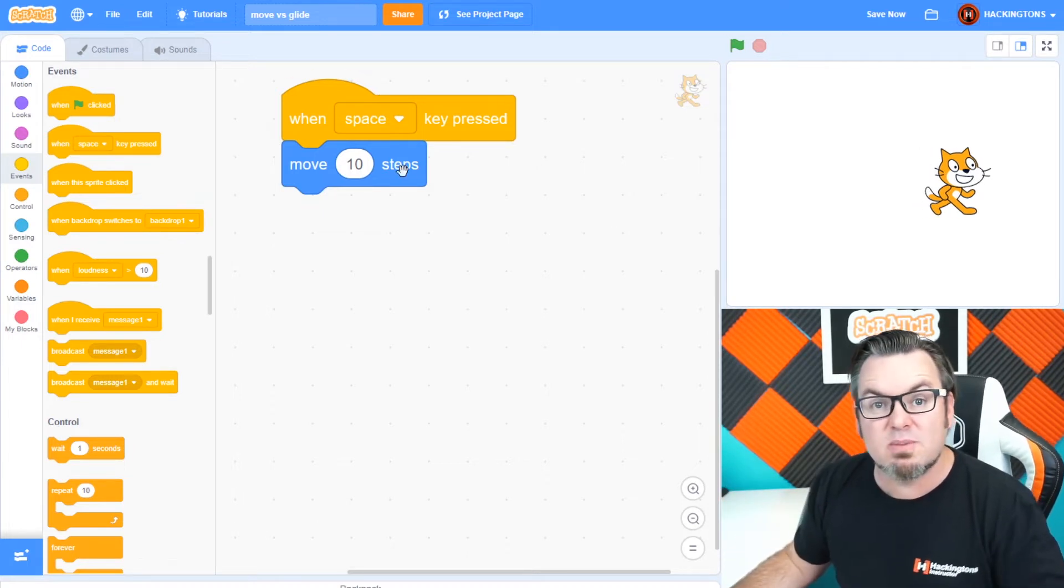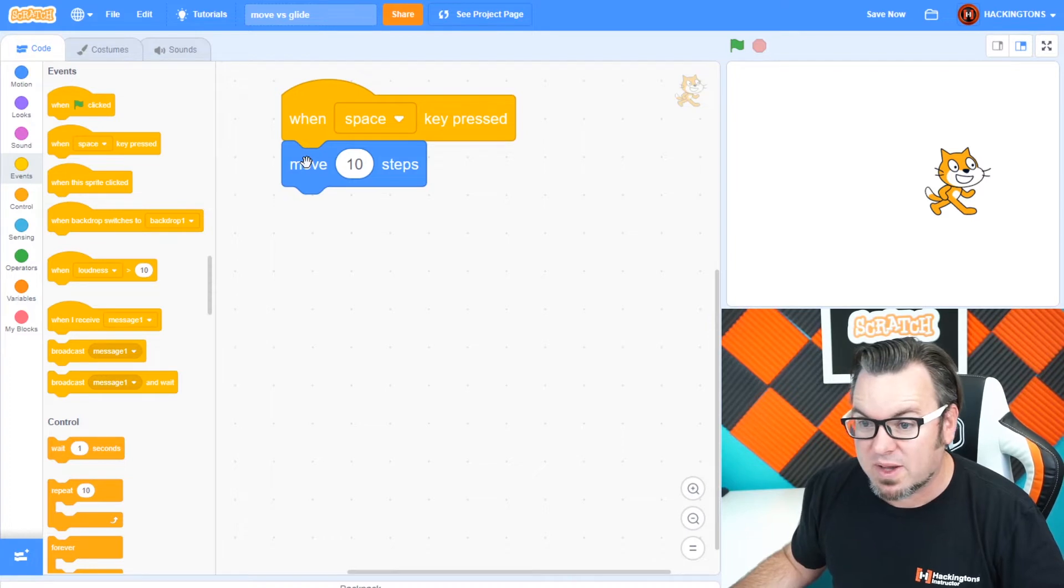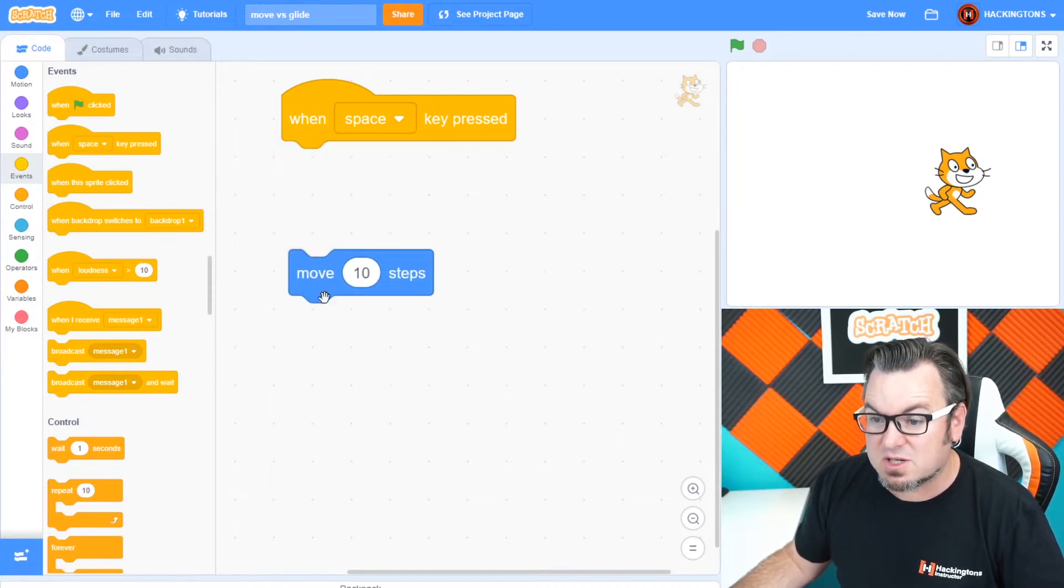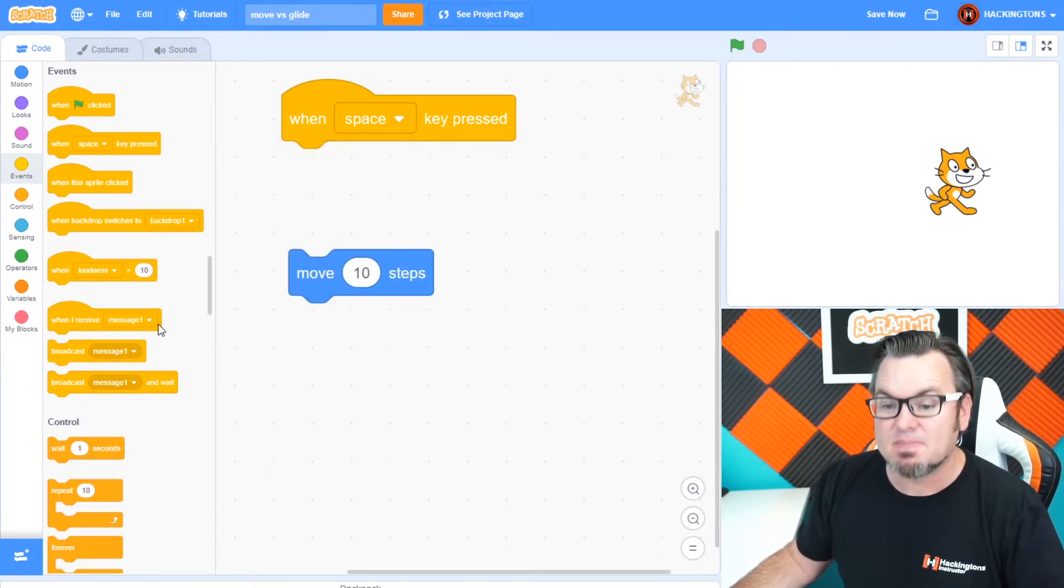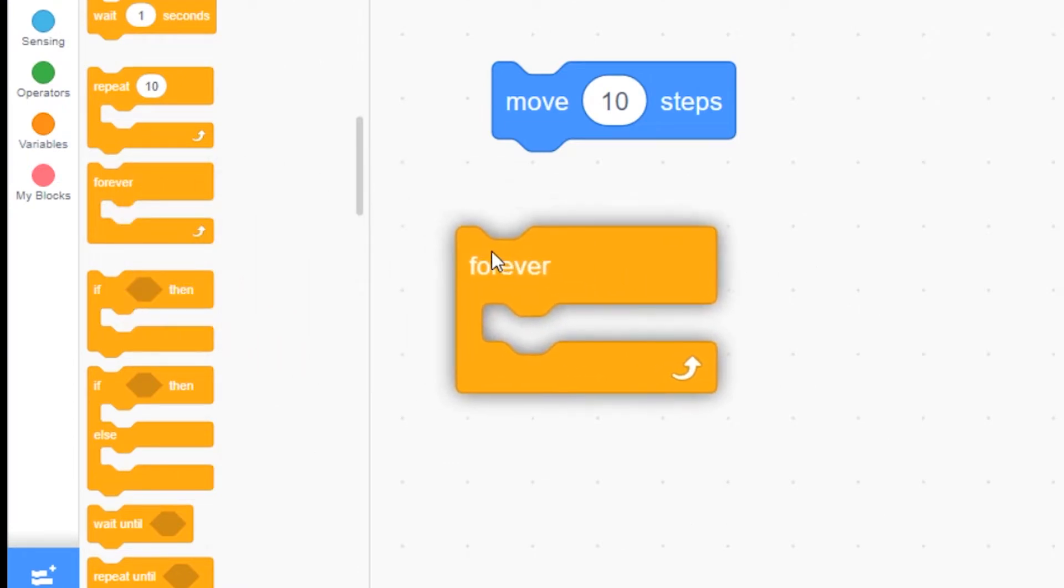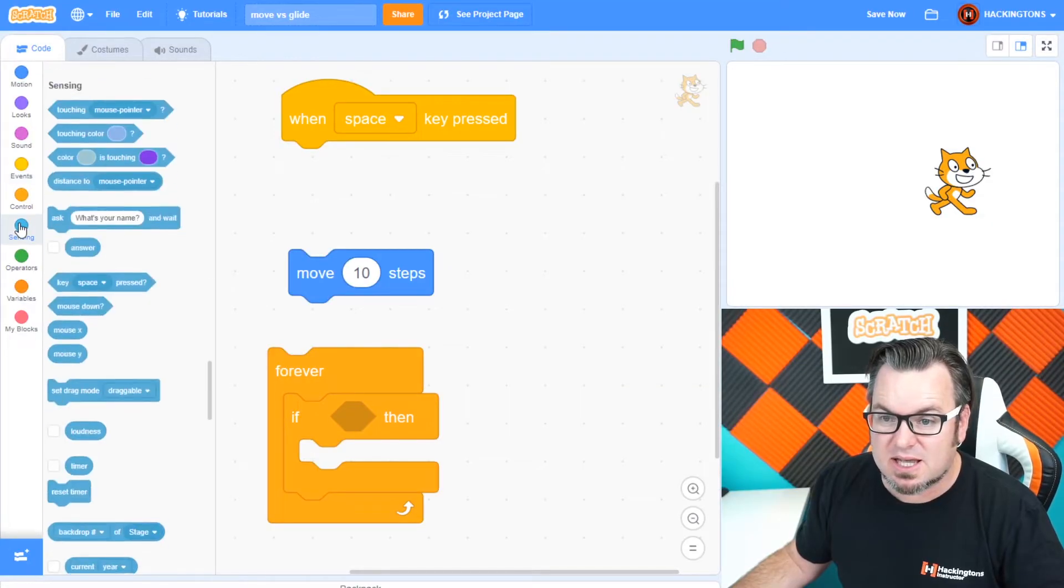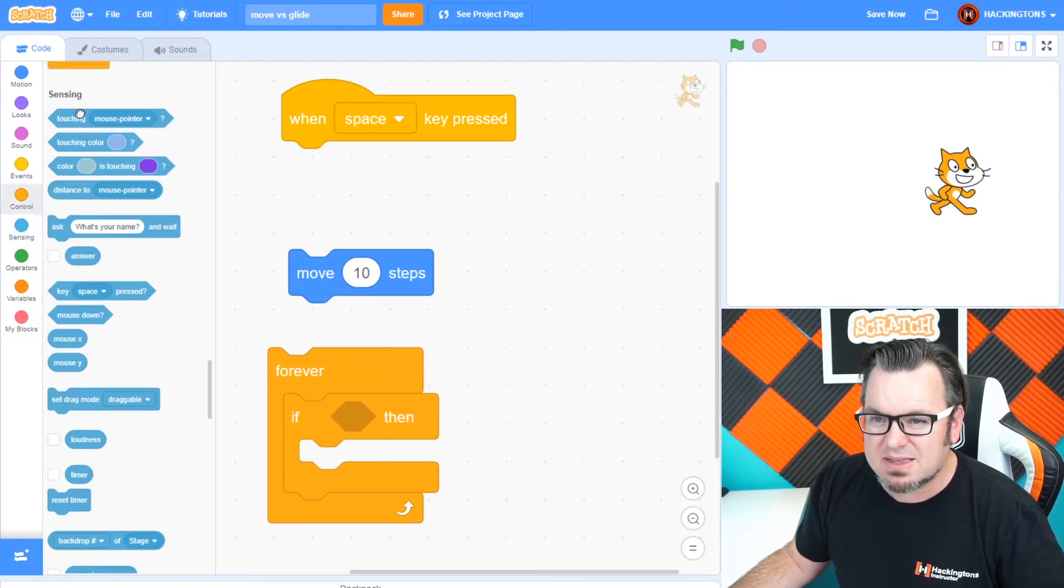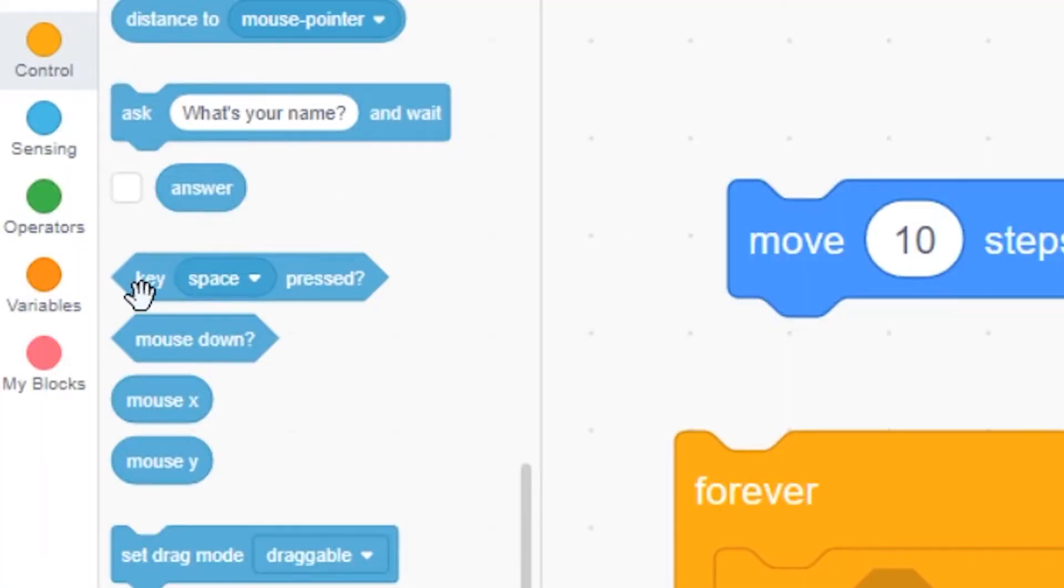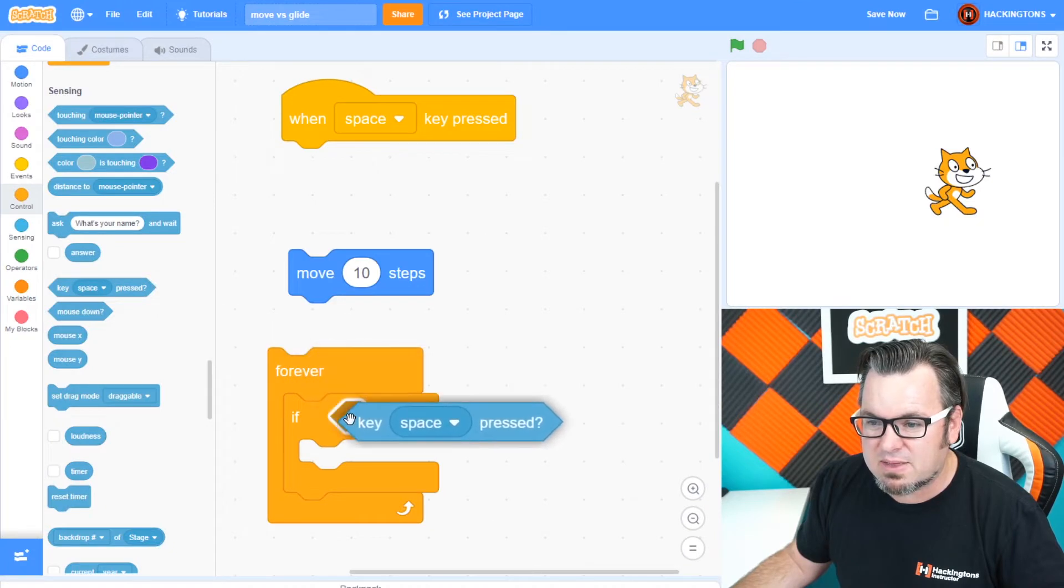So let me show you a more professional way to do this. So separate this. We're going to still use the move 10 steps, but we're going to wrap it in both a forever loop and an if statement. So we're going to say forever check if you're pressing the space bar. So we'll need to go into sensing. We'll grab not the touching mouse pointer. We're looking for key space pressed right there.